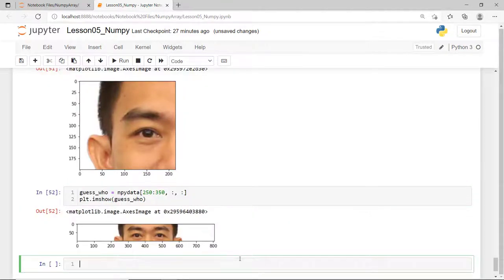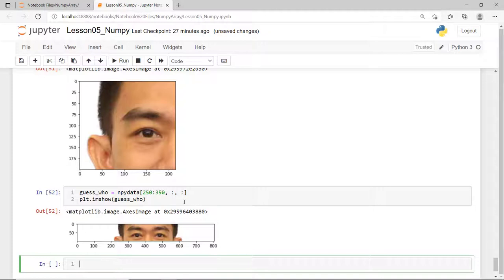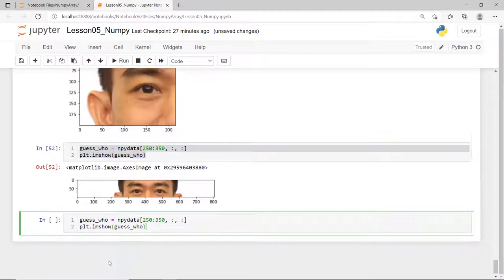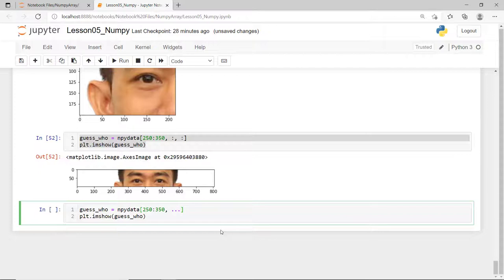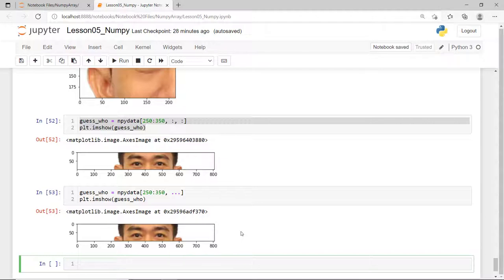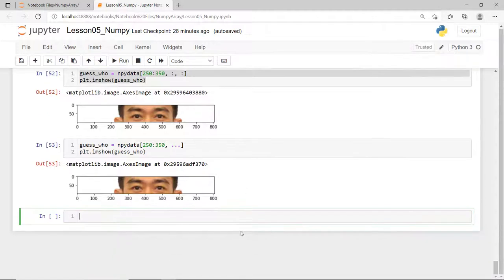We can also simplify this code further. I'll copy this and instead of using colon for each dimension, I can replace this with just three ellipses, which means include the remaining dimensions or full slice.